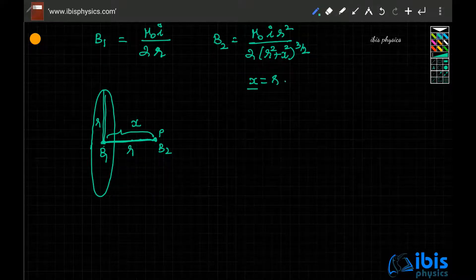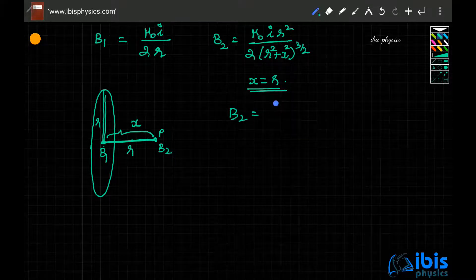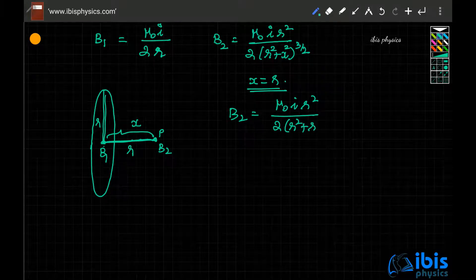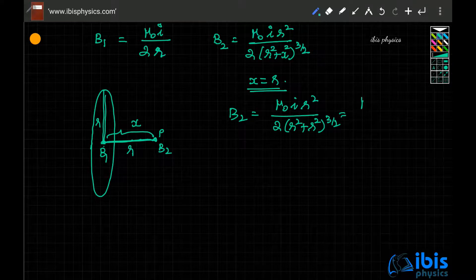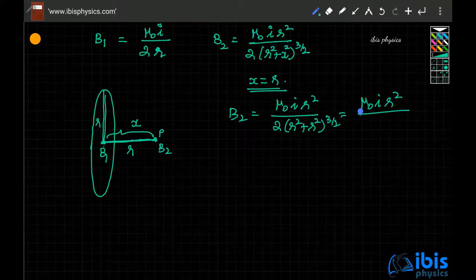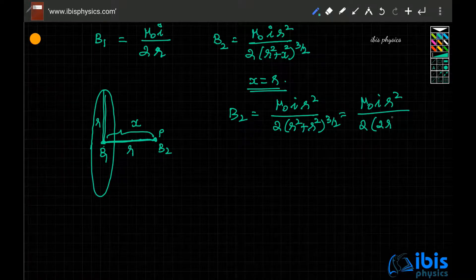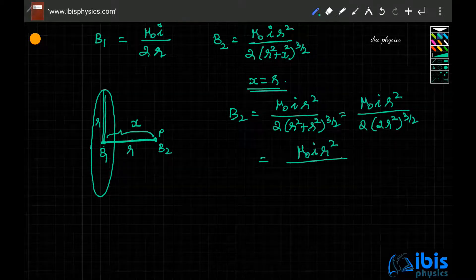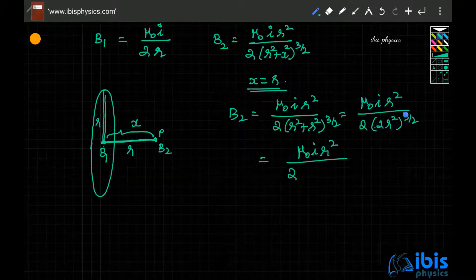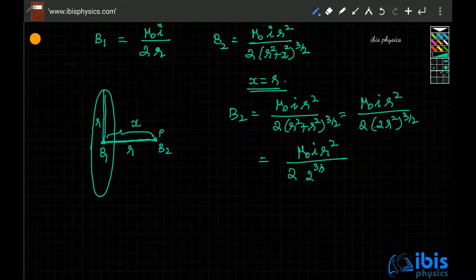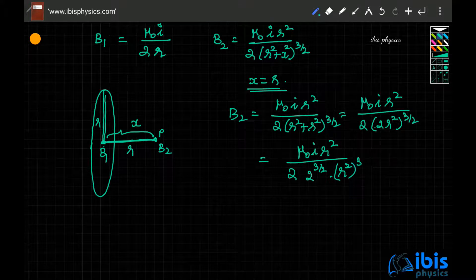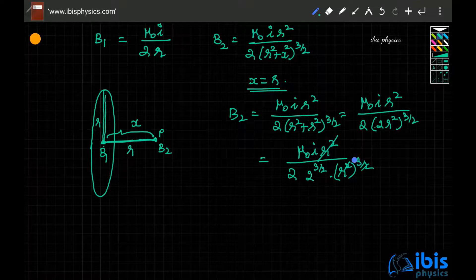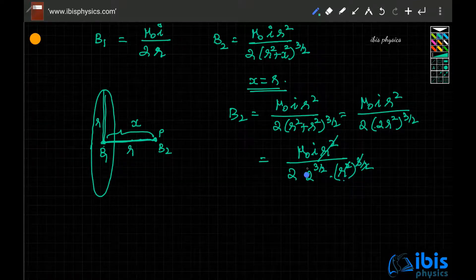Here x is equal to r, so B2 equals μ₀I r² divided by 2 times (r² + r²)^(3/2), which is μ₀I r² divided by 2 times (2r²)^(3/2). This gives 2^(3/2) times r³ in the denominator. The r² in the numerator and r³ simplify, leaving just r, and 2 cancels, leaving 2√2 · r.